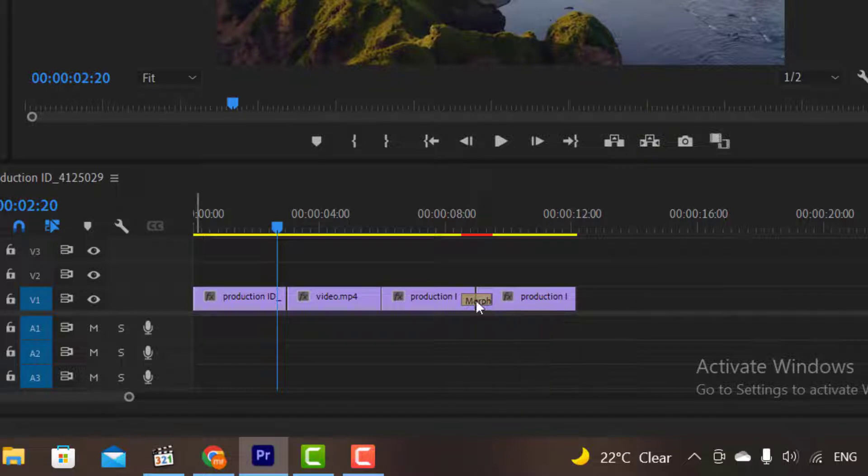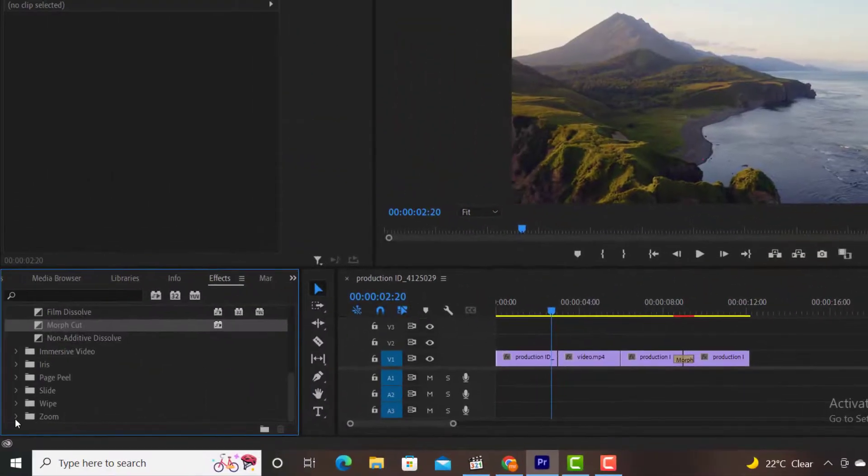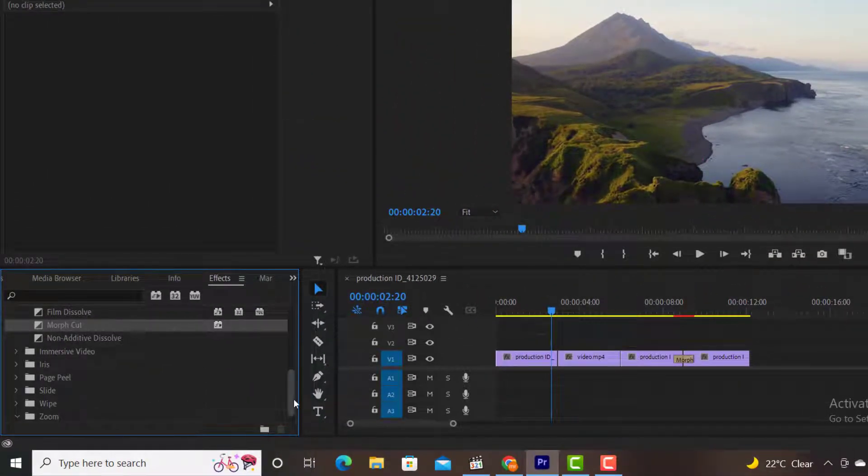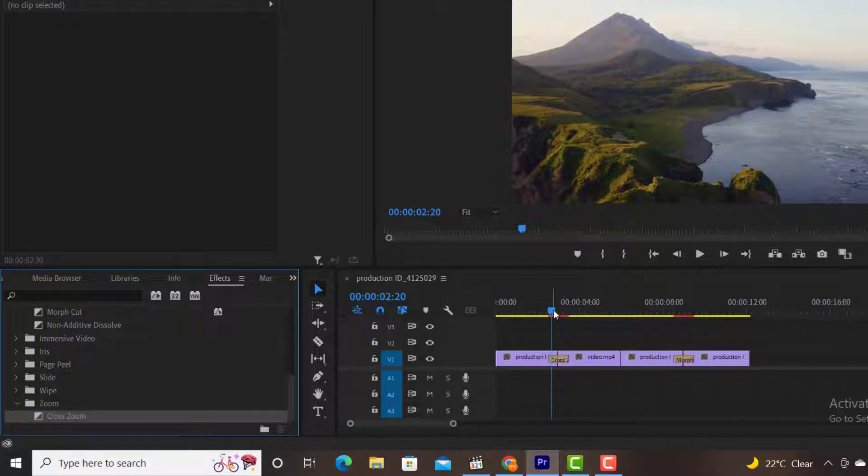In Premiere, we have different types of transitions. Like in this second clip I want to add a different type of transition. Let's say I want to add a Zoom transition. So simply click on the Zoom folder. Then I will drag and drop Zoom transition in my videos.